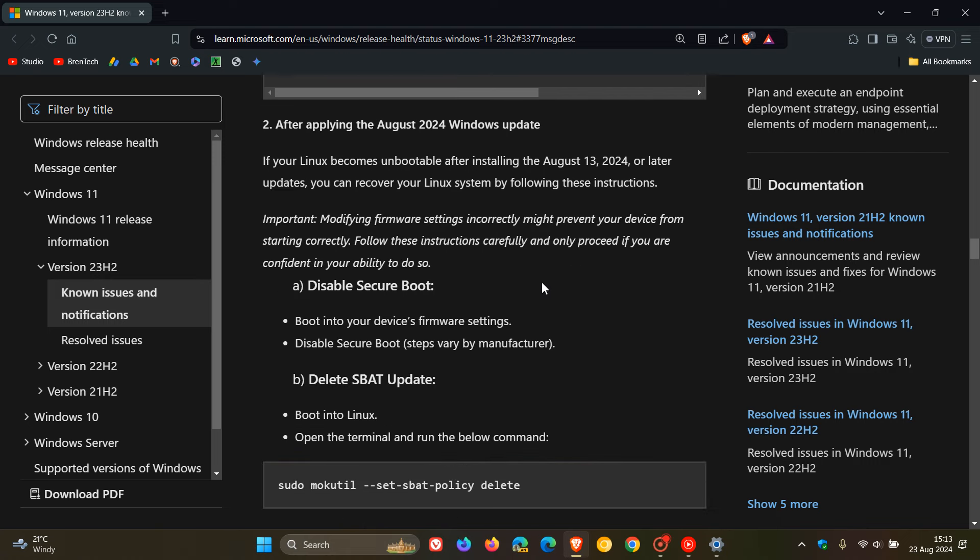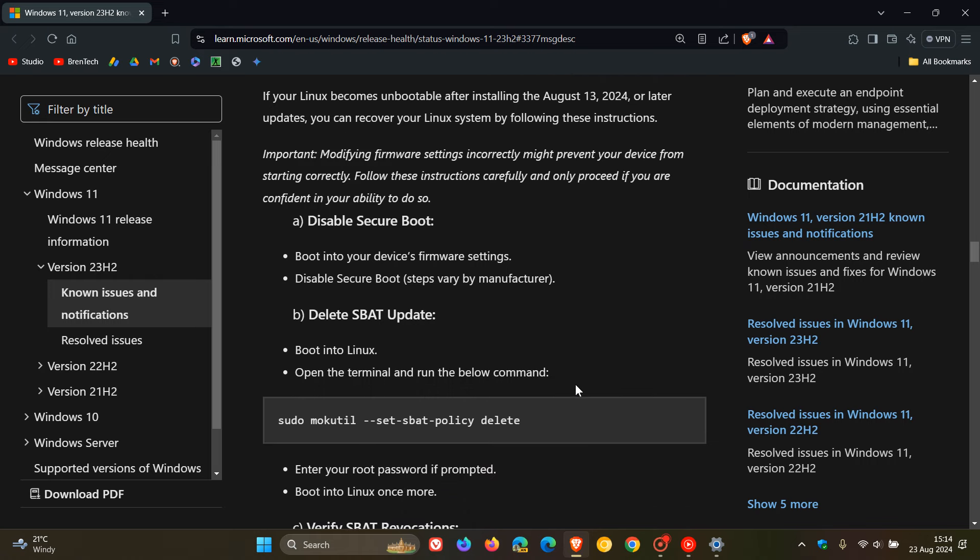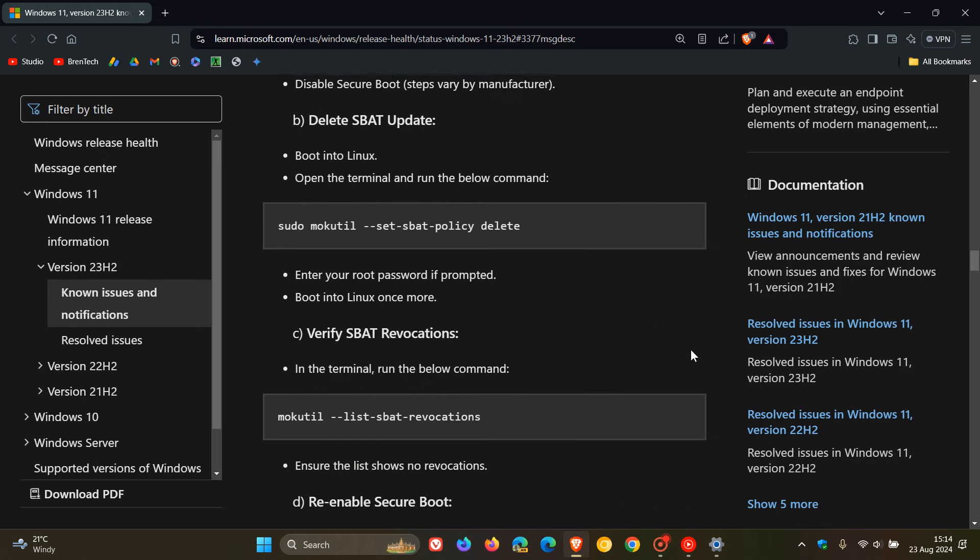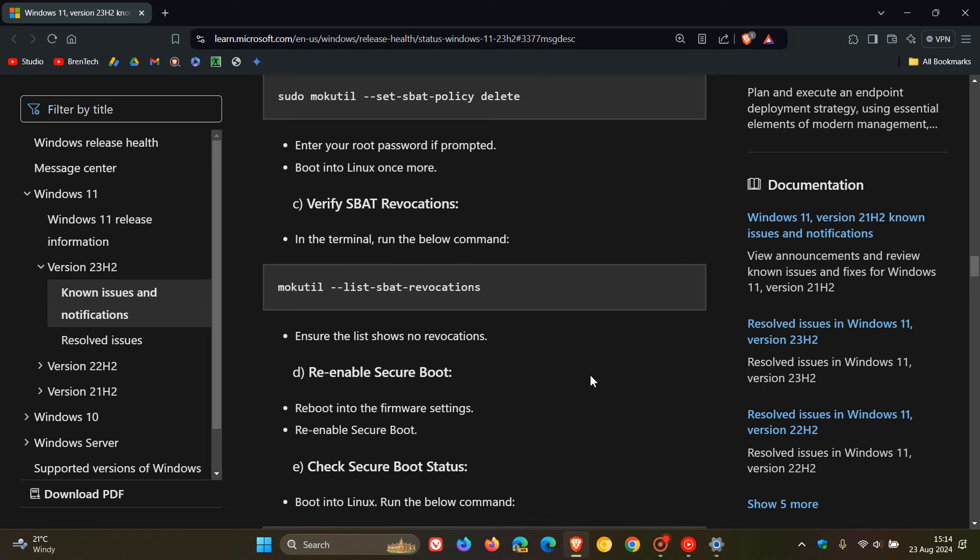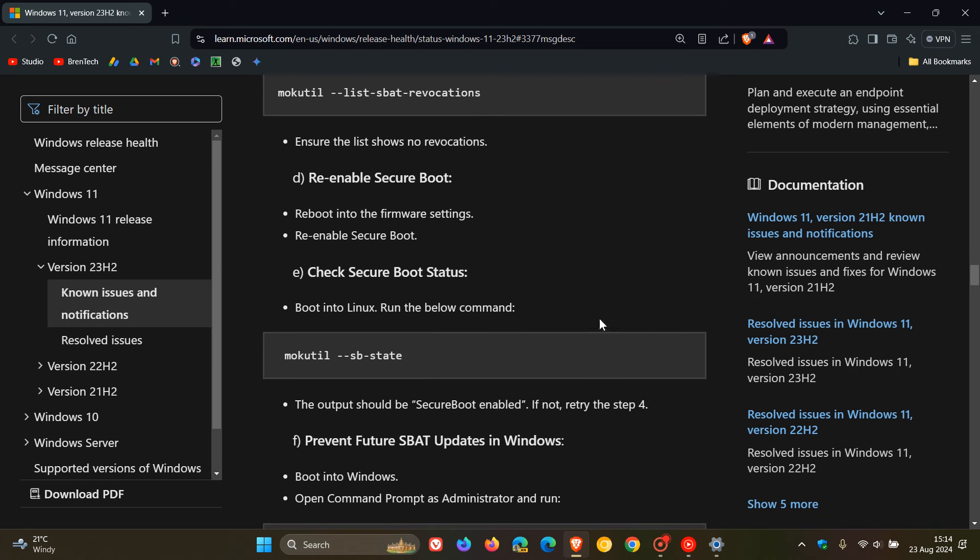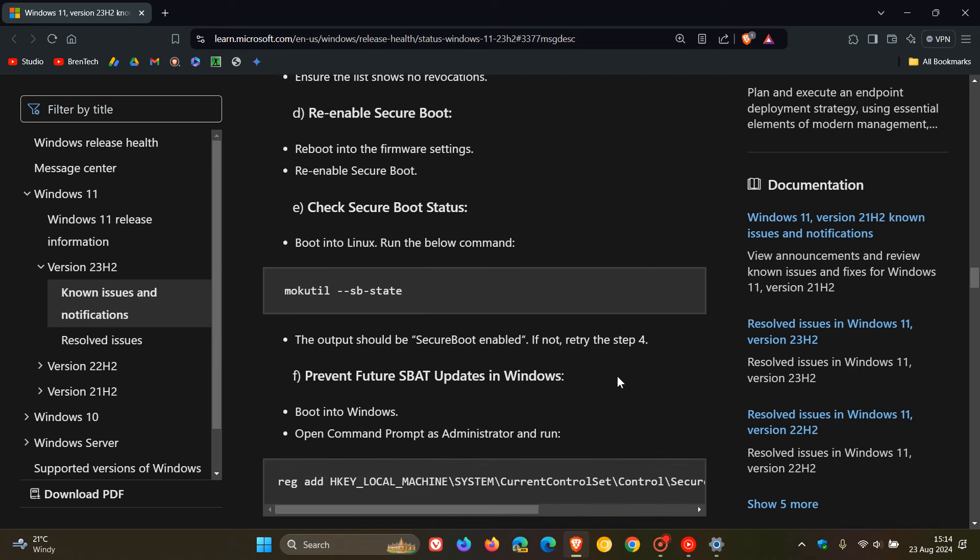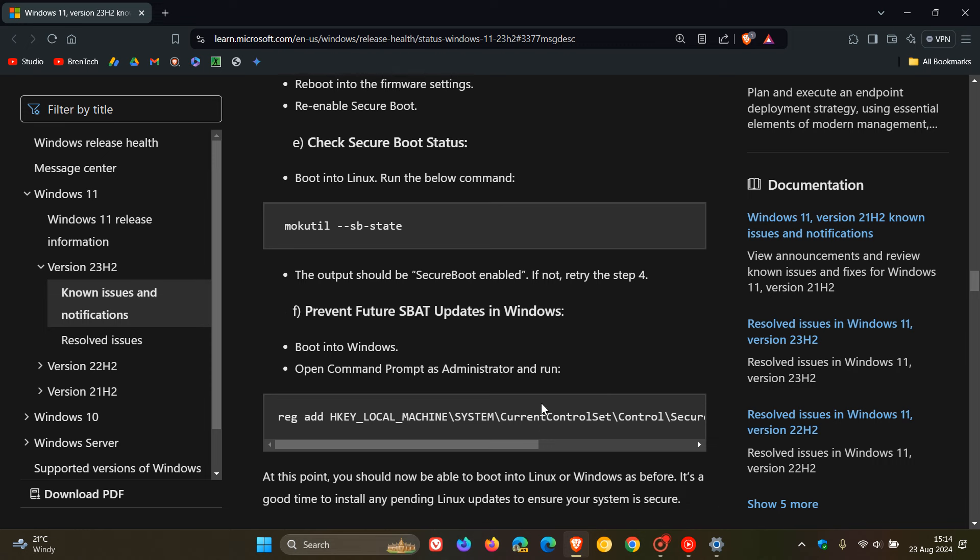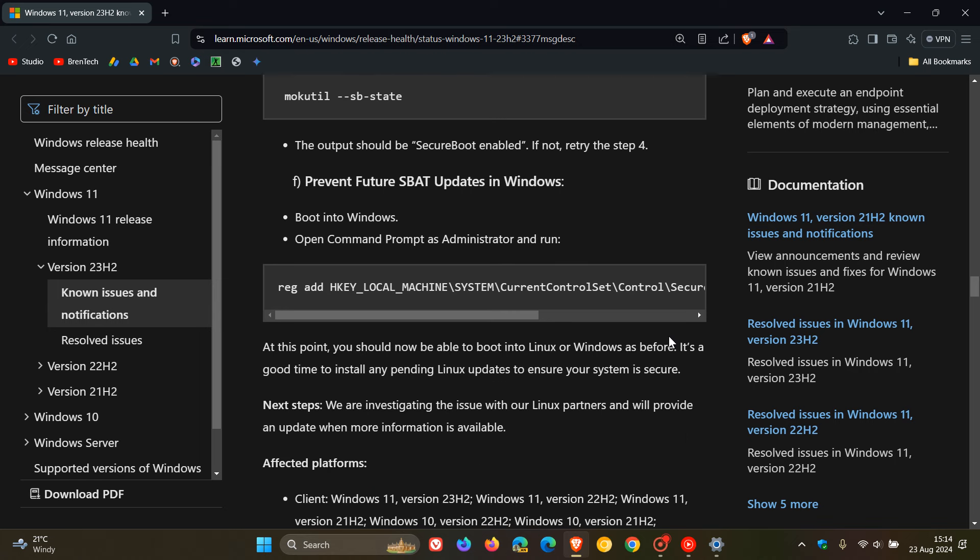So you need to disable secure boot. Here are the steps. You need to delete the SBAT update. Here are the steps. You need to verify SBAT revocations. The same applies. Then you need to re-enable secure boot. There are the steps. And then you need to check secure boot status. And the same applies. And if you want to prevent future SBAT updates in Windows, then once again, you add that registry key we spoke about yesterday.